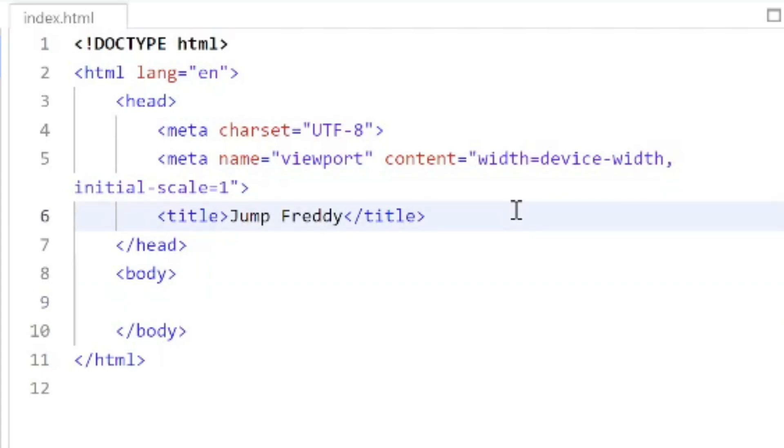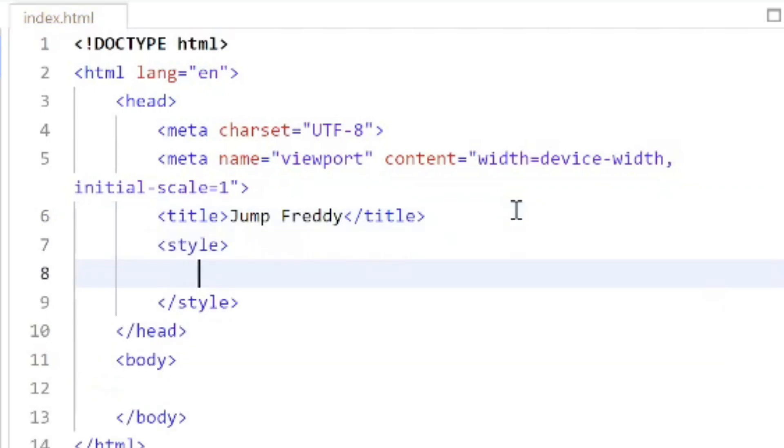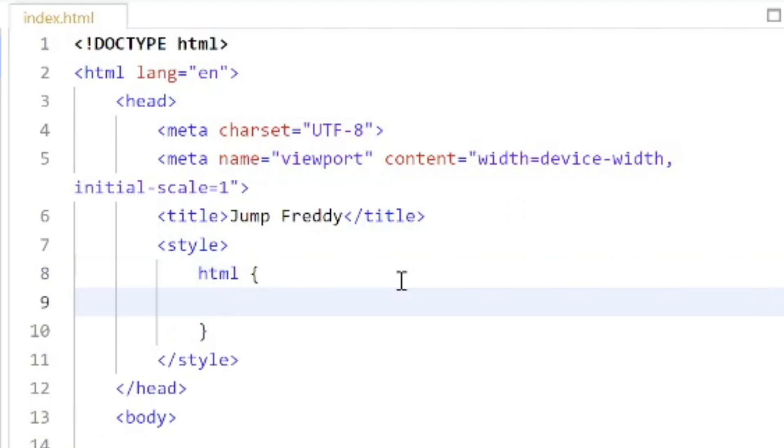We'll start off with what's called the style tag. Inside the style tag we're going to style something called the HTML. This is the HTML document. The property that we're going to style is called background. Background is a shorthand property for a number of other properties. The first one we're going to use is the background image. You type in URL and you put the image in double quotes.